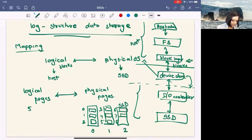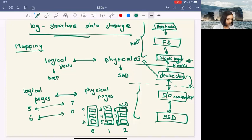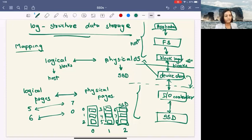This SSD has nine pages lying across three blocks. With this direct mapping, for each page if we know such a mapping, it's very easy to read data. As soon as you want to read logical page number six, you know it maps to physical page number zero — read physical page zero and done.